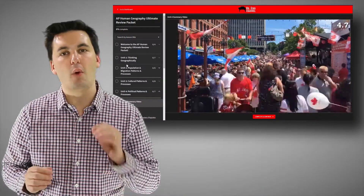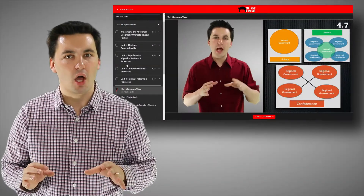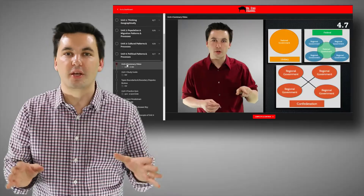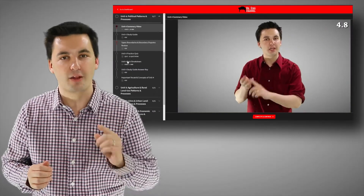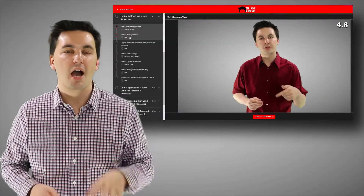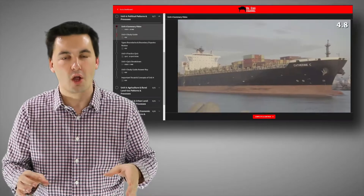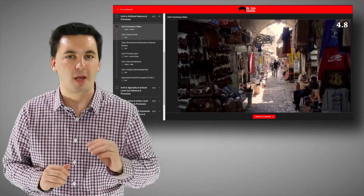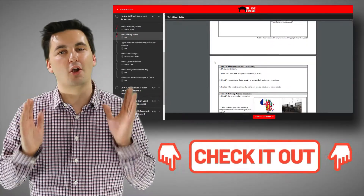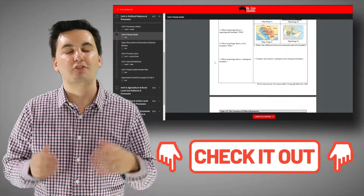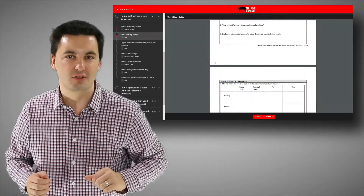Before we get into this last topic review video, I want to make sure you remember to watch my unit summary video after this. The video is about 30 minutes long, but it goes over all the major concepts in unit 4 — a great resource to make sure you're ready for your test or the AP national exam. I've also created a study guide, answer keys, practice quizzes, and more, all found in my ultimate review packet. You can find the link in the description below.